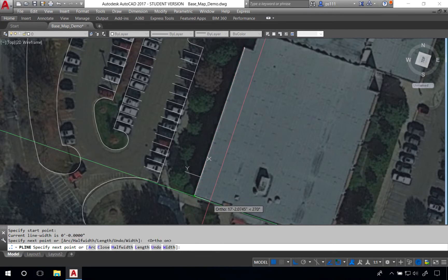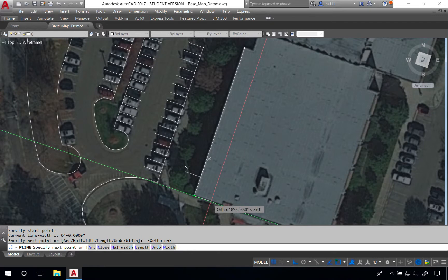Depending on how precise we want to be, we might type in very specific distances. In this case I'm not going to be too precise, so I'm going to move rather quickly on this.